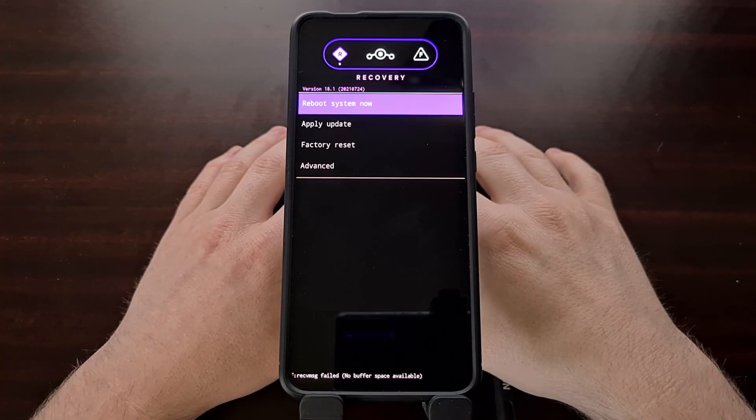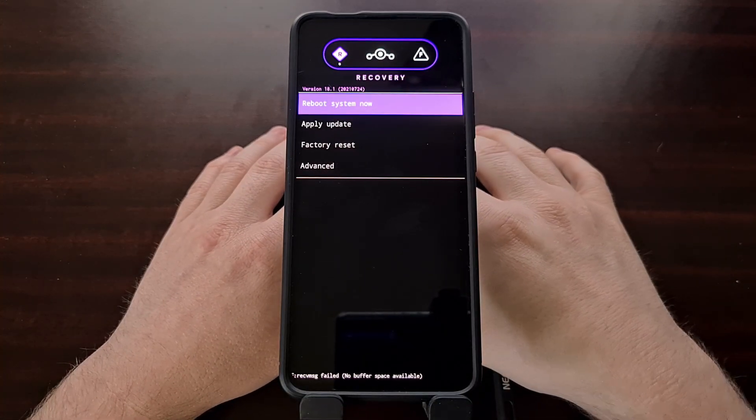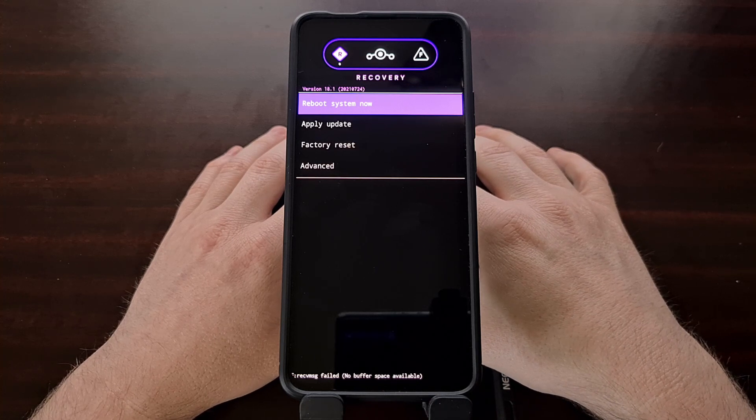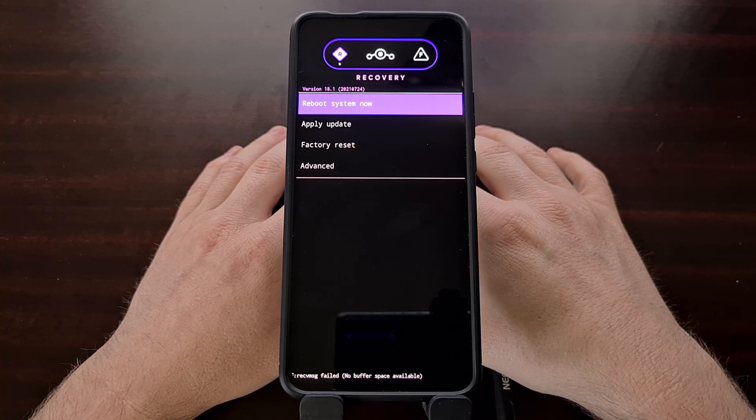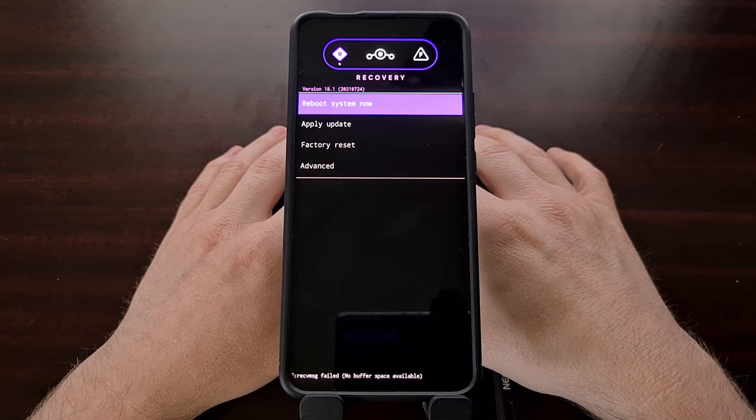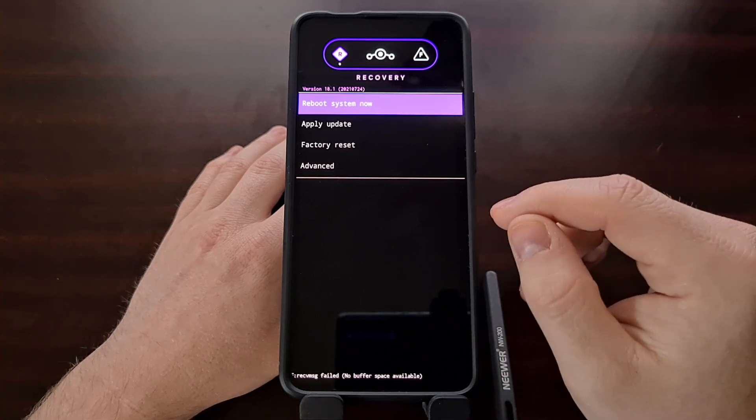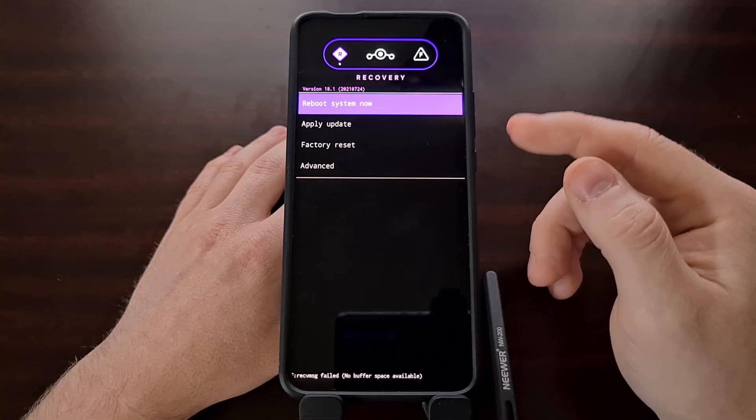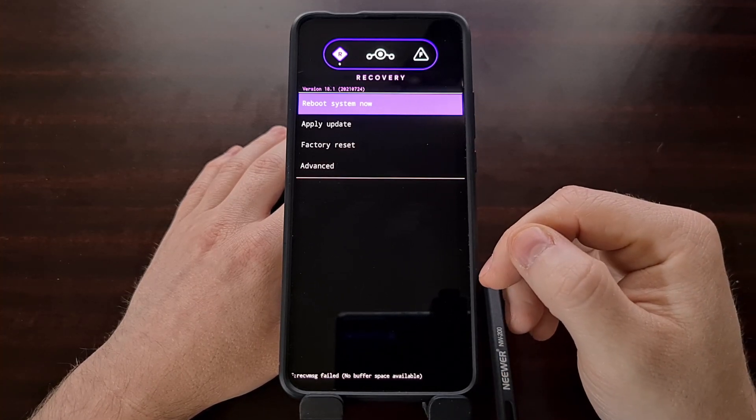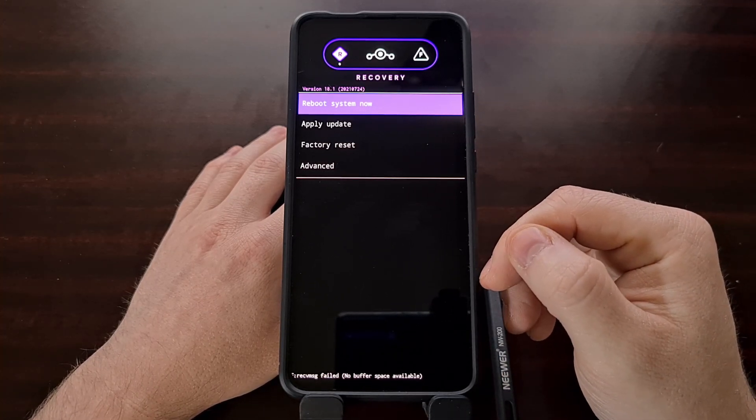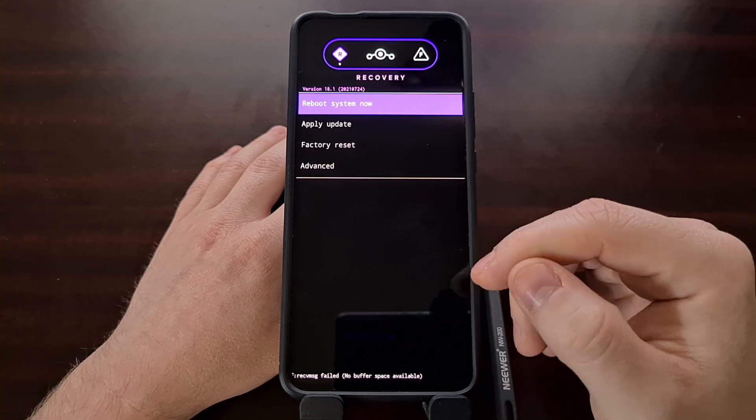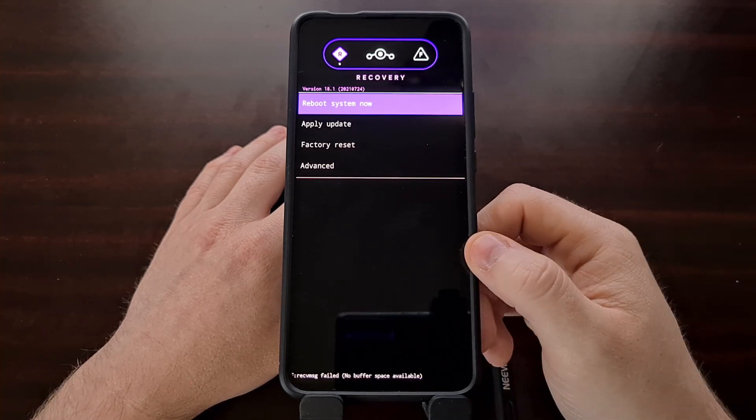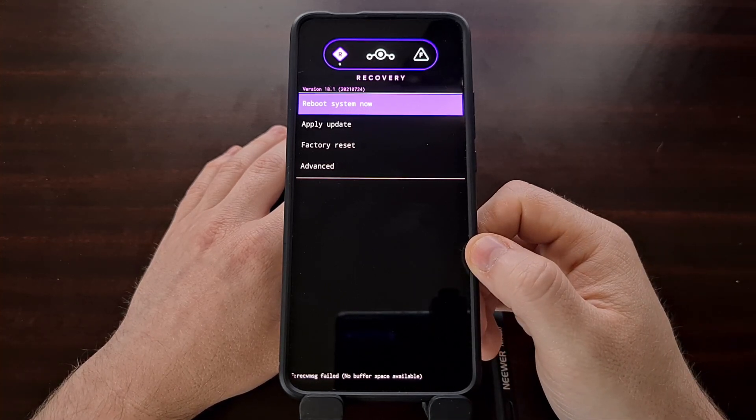Now again, if you have TWRP or another similar custom recovery installed, you can simply tap on install, browse to where you downloaded that Google Apps package, select it, and install it directly from there.